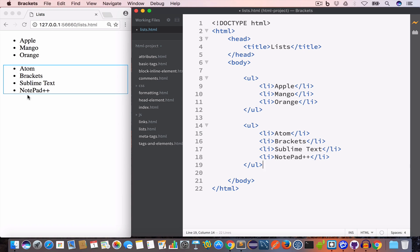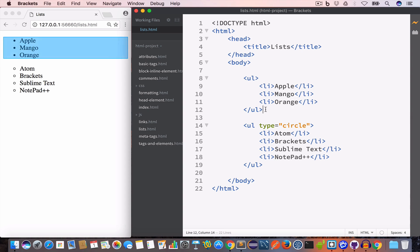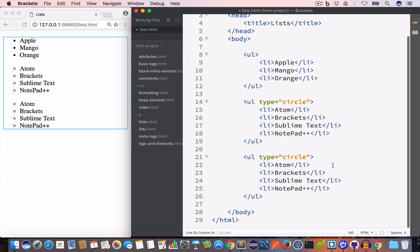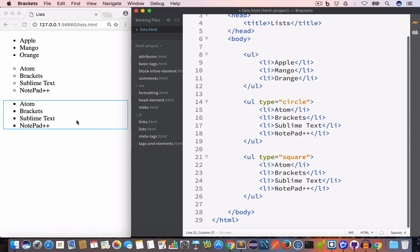If you look at the output you can see we have bullet marks. We can change these bullet marks by setting the type attribute in the opening ul tag. For example, setting type to 'circle' gives us circle bullet marks. Similarly, we can set the type to 'square' to get square bullet marks, or 'disc' for disc marks.